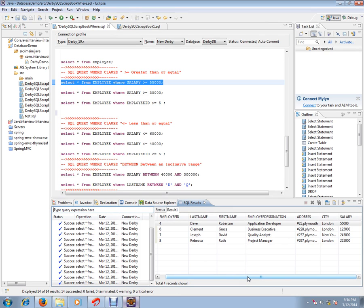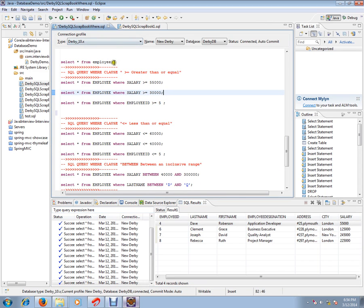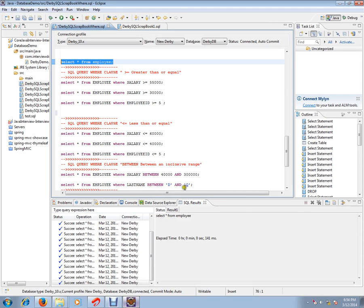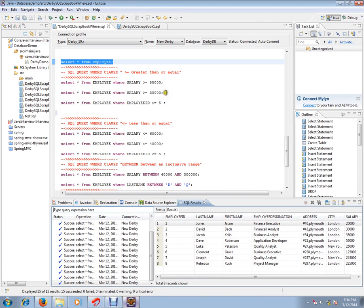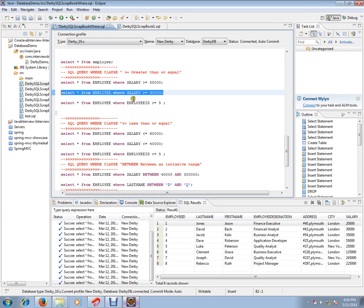Remember, the WHERE clause is used to filter some of the rows from the database table with some condition. Here the condition is salary greater than or equal to 55,000. We got those rows — salaries at 55,000, one lakh, two lakhs, and two lakhs. That's the purpose of the WHERE clause with greater than or equal to.